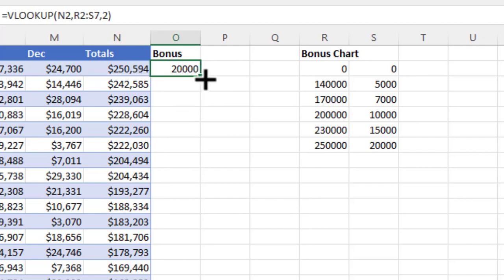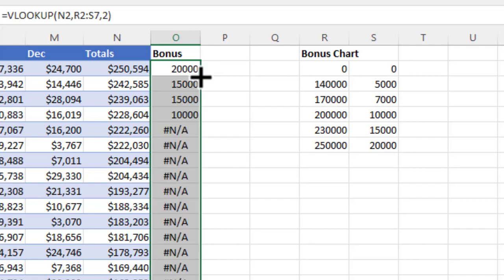If we had hundreds or thousands of salespeople, we could easily replicate this down. I'm going to move my cursor to the bottom right of the first cell where we've created the formula. When you get the cross symbol, you can double click your left mouse button and it will automatically copy that down.